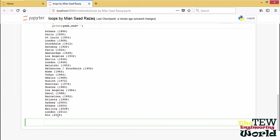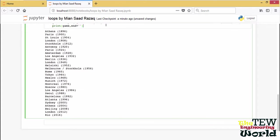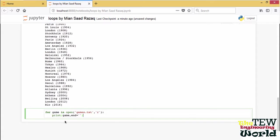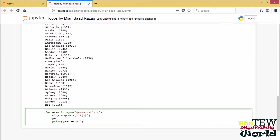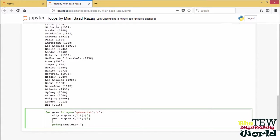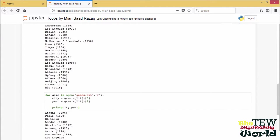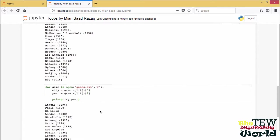For instance, instead of just printing out the lines, we may want to single out the cities and years. To do that, we split each line at the spaces using the string method split, and then print them separately.